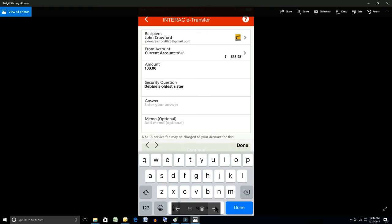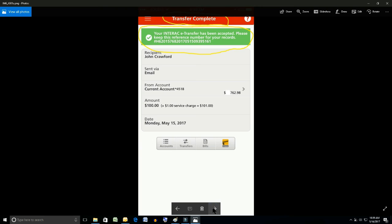The next line down is memo. You're not supposed to put the password in that line. You could put something like thanks for your help or whatever. I'm not sure. So at the bottom of the screen you can now click the big blue icon that says done to continue.